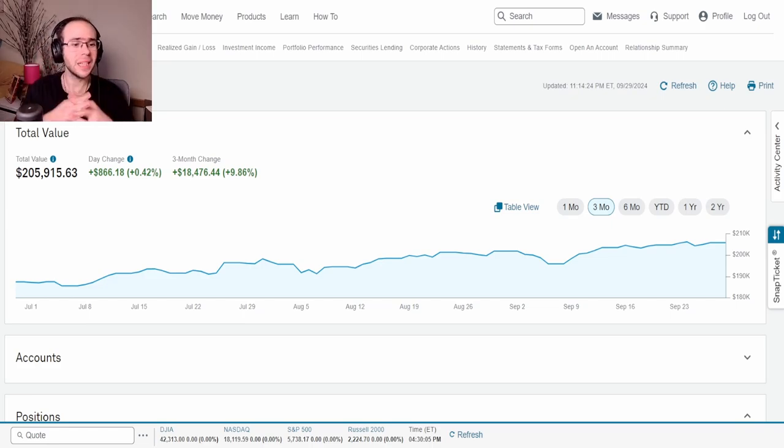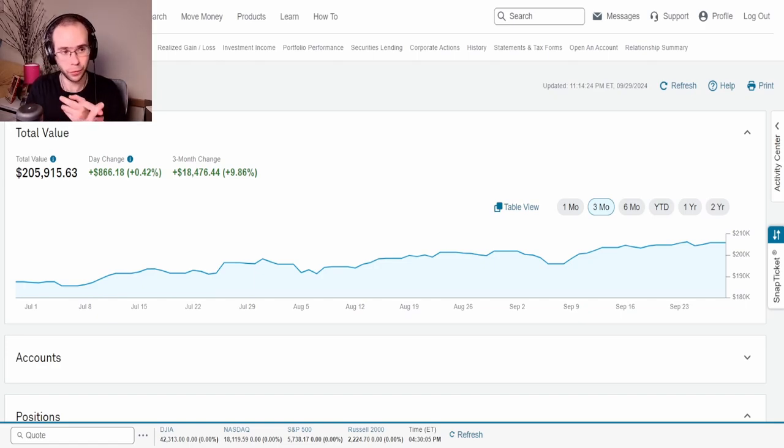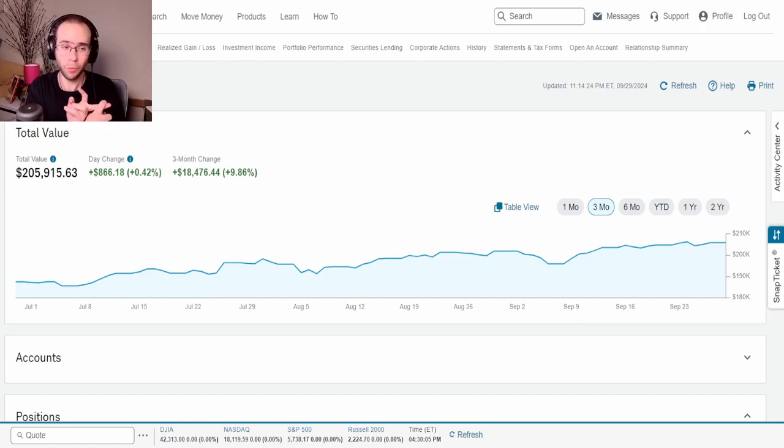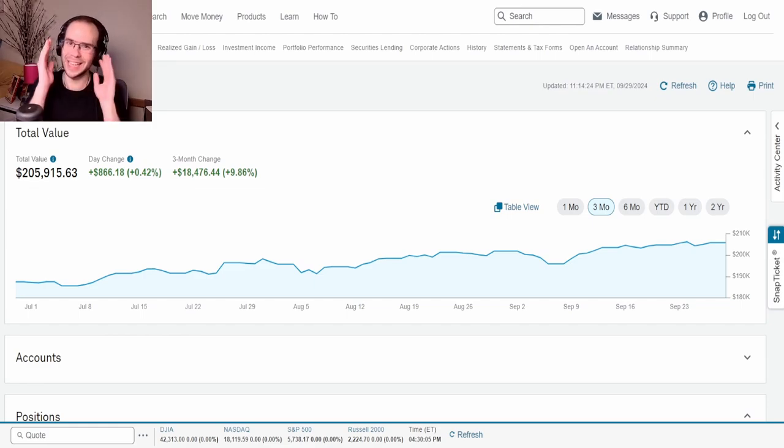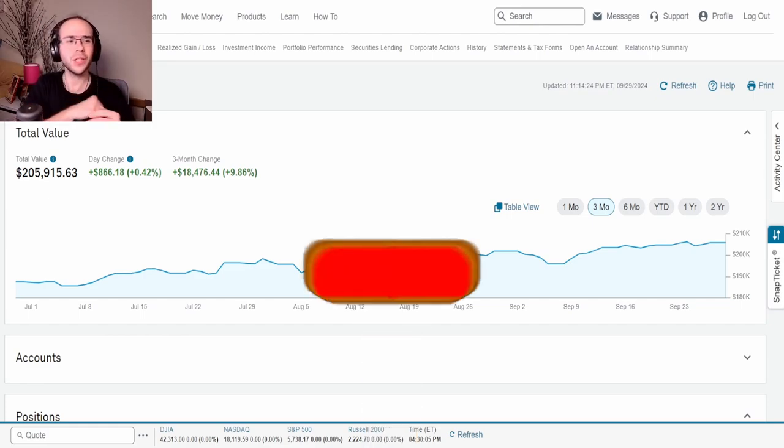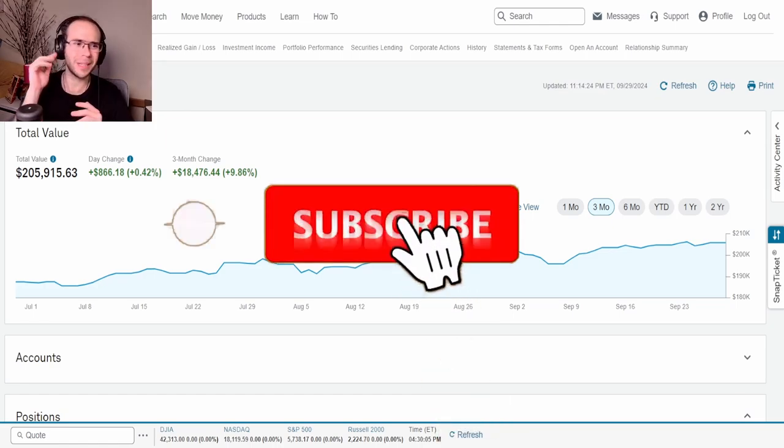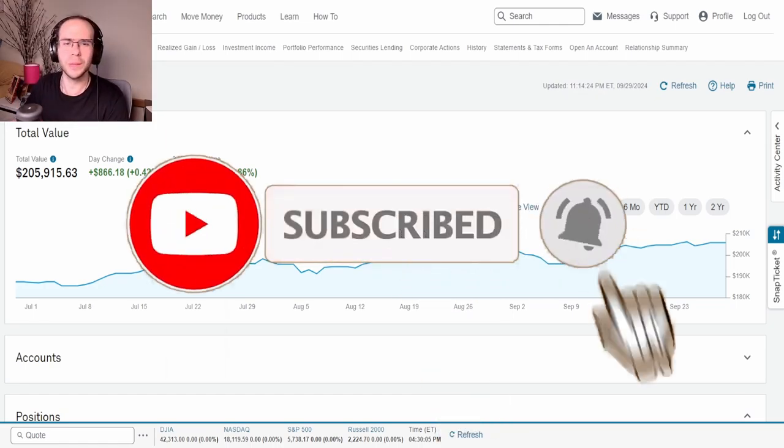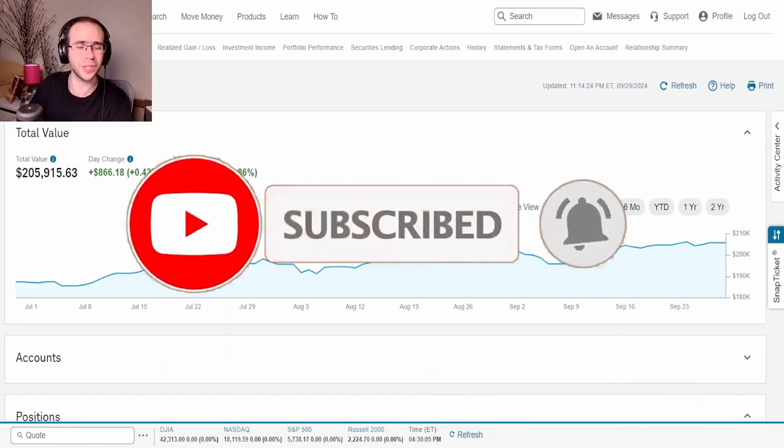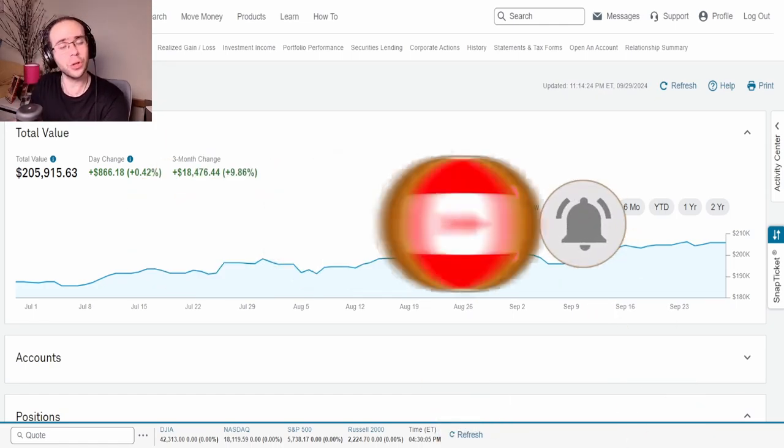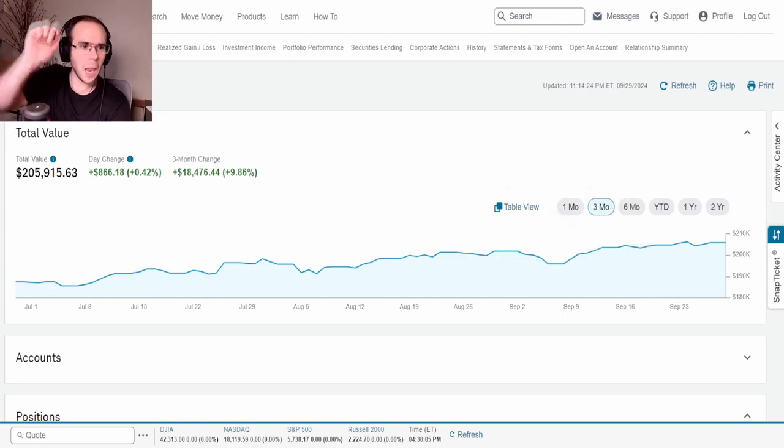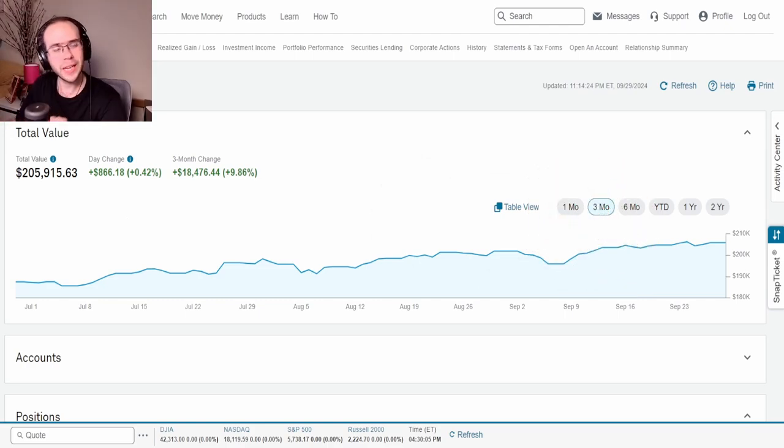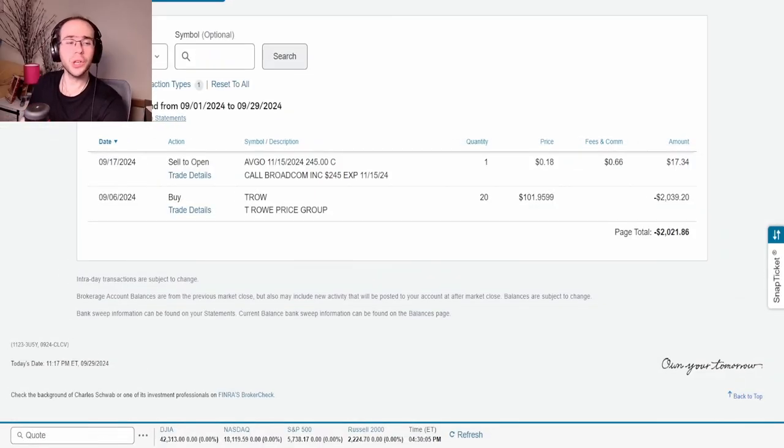Because it's the end of September, we're going to cover the buys and sells I did for this month, the options that I did for this month, which I did do one, and of course the dividends. But before we get started, make sure to like, subscribe, and comment. It really helps with the algorithm on YouTube. Make sure to follow us on X for investing, and if you'd like to join us on the Discord, the link is in the description below. So let's get started with this video.